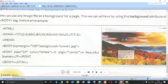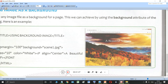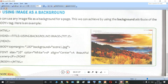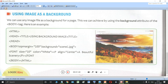For example, if you look over here, on this web page, instead of a color, there is an image that has been used as a background. So let us see how to perform this action. We can use any image file as a background for our web page. This can be achieved by using the background attribute of the body tag. So now we are going to learn an additional attribute of the body tag.